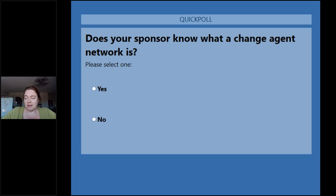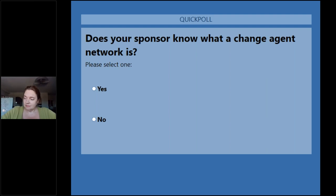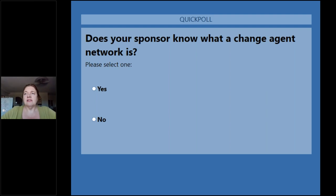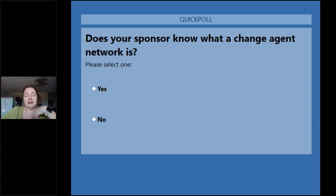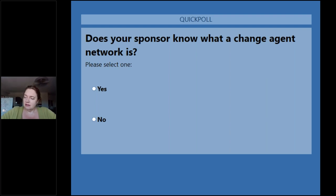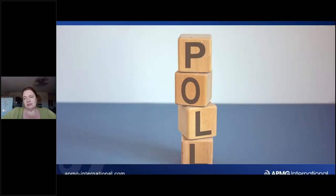The final question is about your sponsor — does your sponsor know what a Change Agent Network is? While you're answering, I should mention I do have 12 and a half stone of St. Bernard at my feet. His sister is out in the garden patrolling, and when she finds something interesting she'll bark. The result is 48% yes, 52% no — so only half our sponsors really understand what's going on.